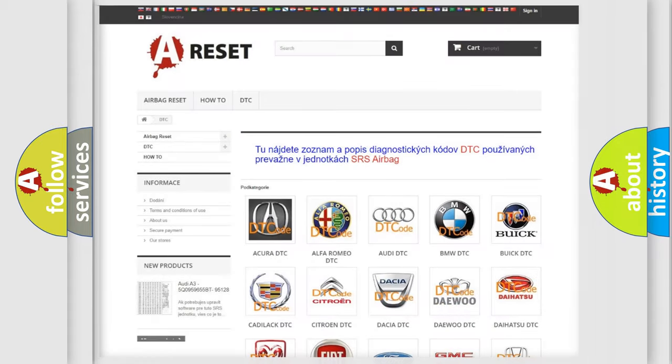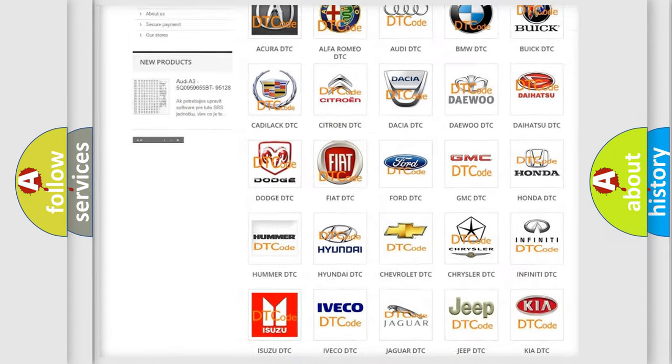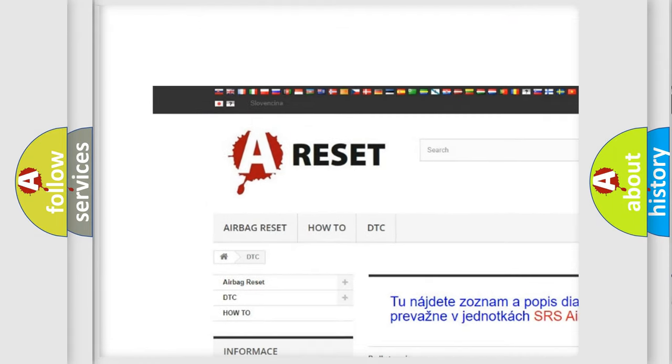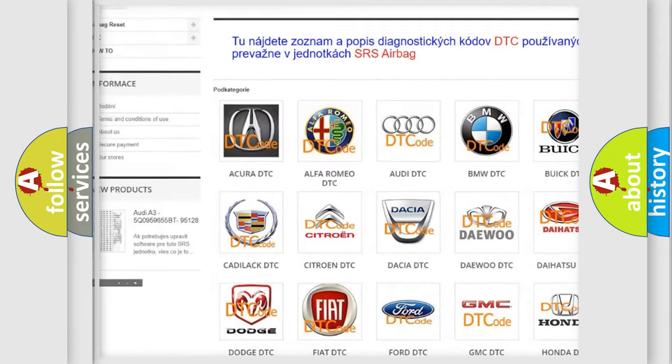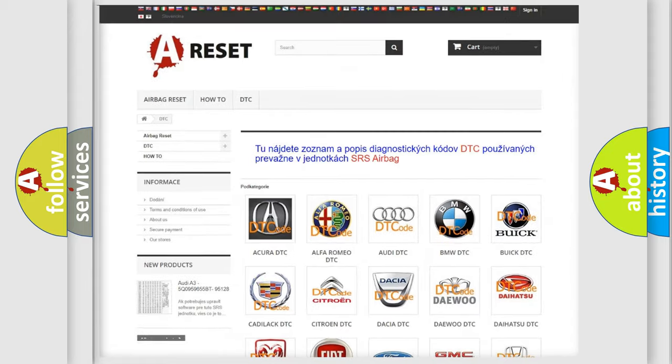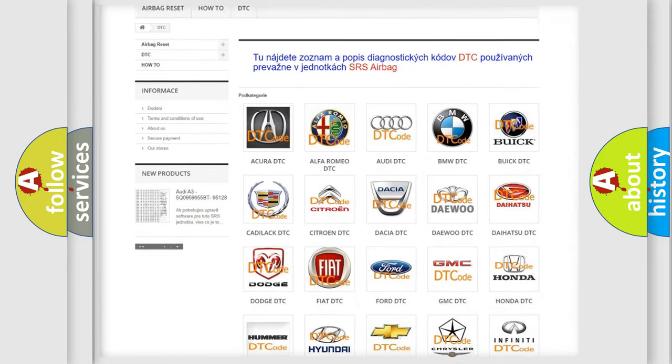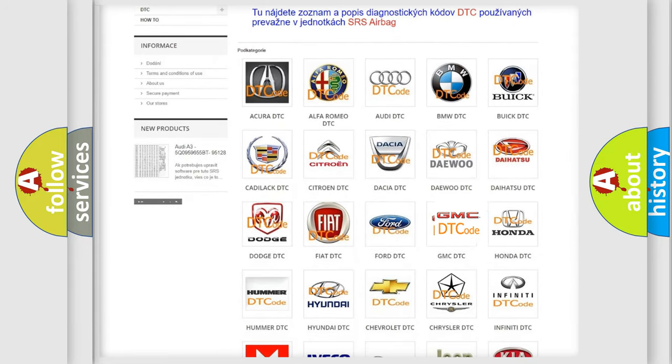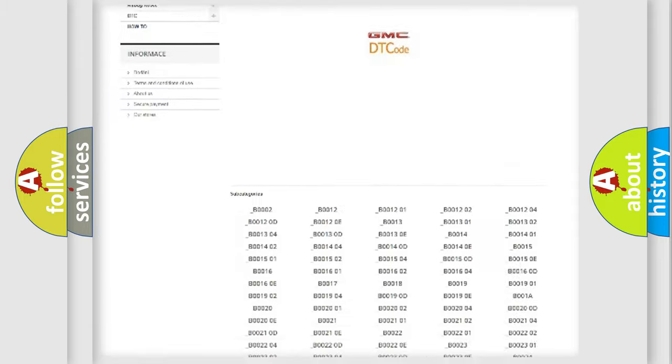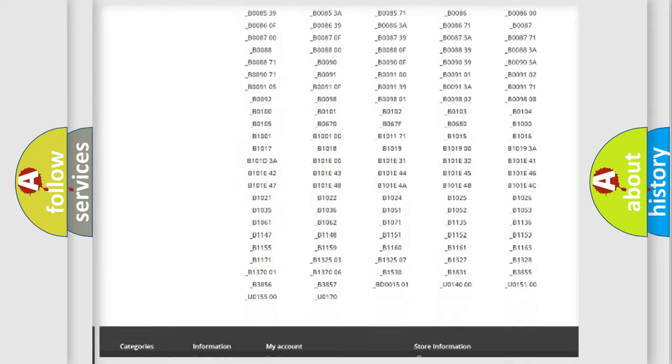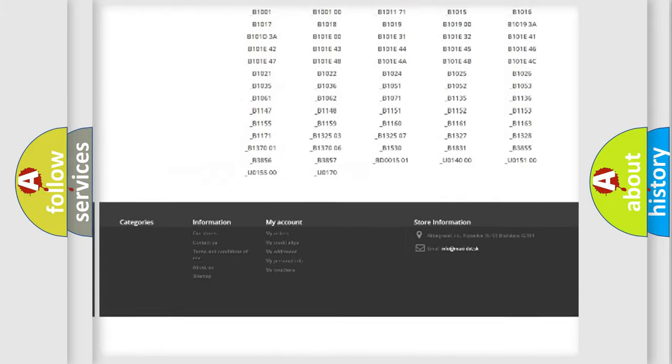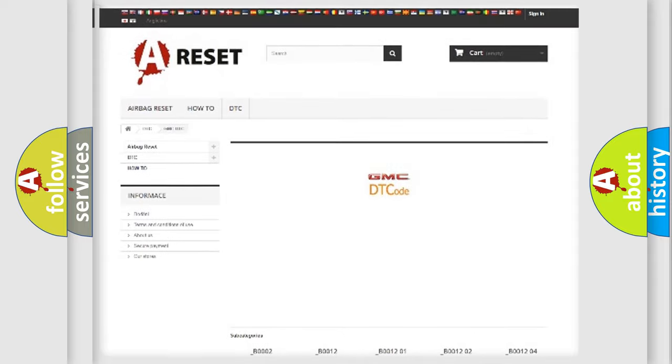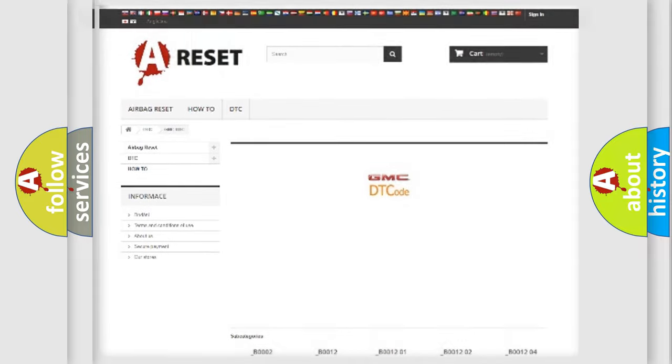Our website airbagreset.sk produces useful videos for you. You do not have to go through the OBD2 protocol anymore to know how to troubleshoot any car breakdown. You will find all the diagnostic codes that can be diagnosed in GMC vehicles. Also many other useful things.